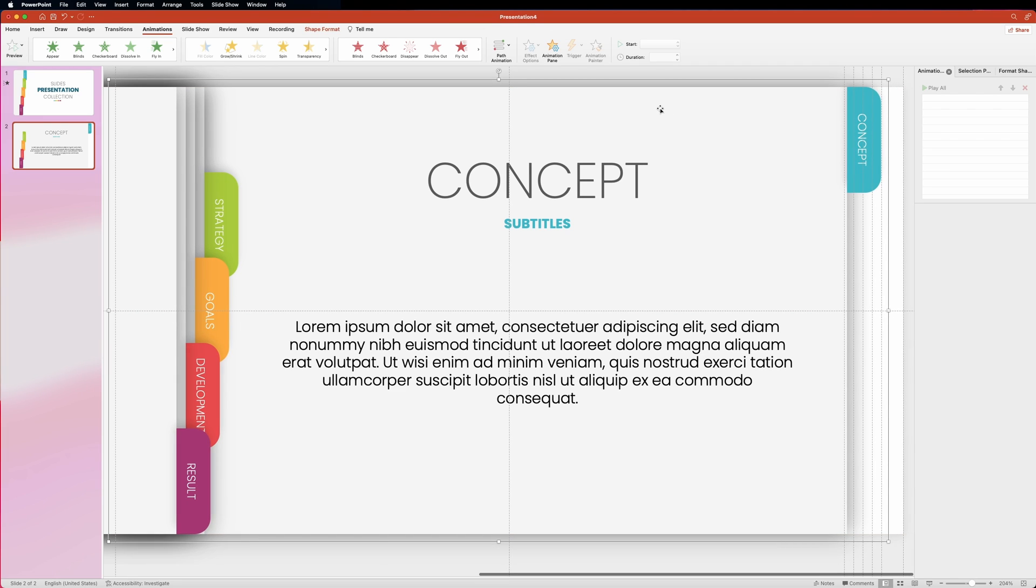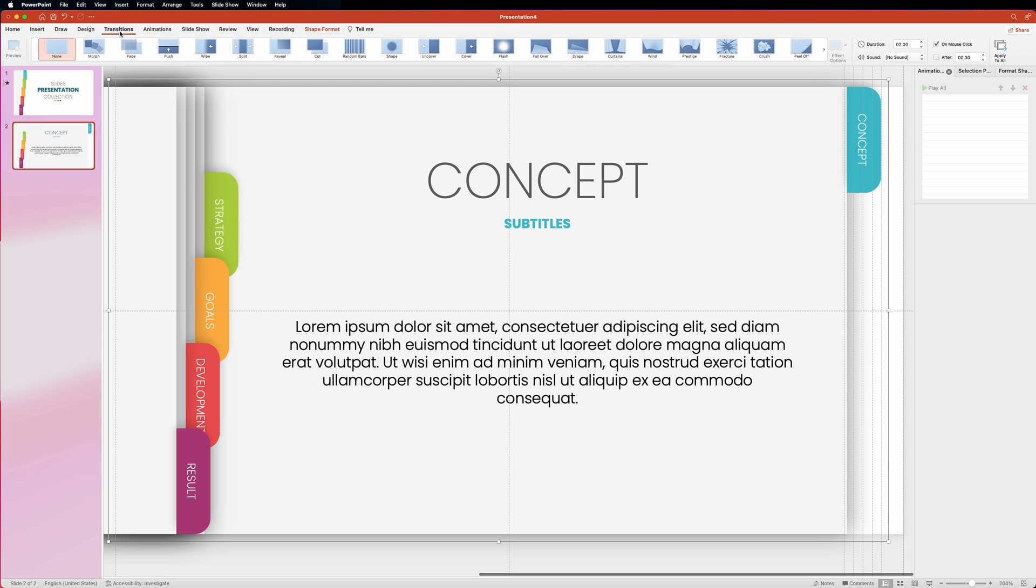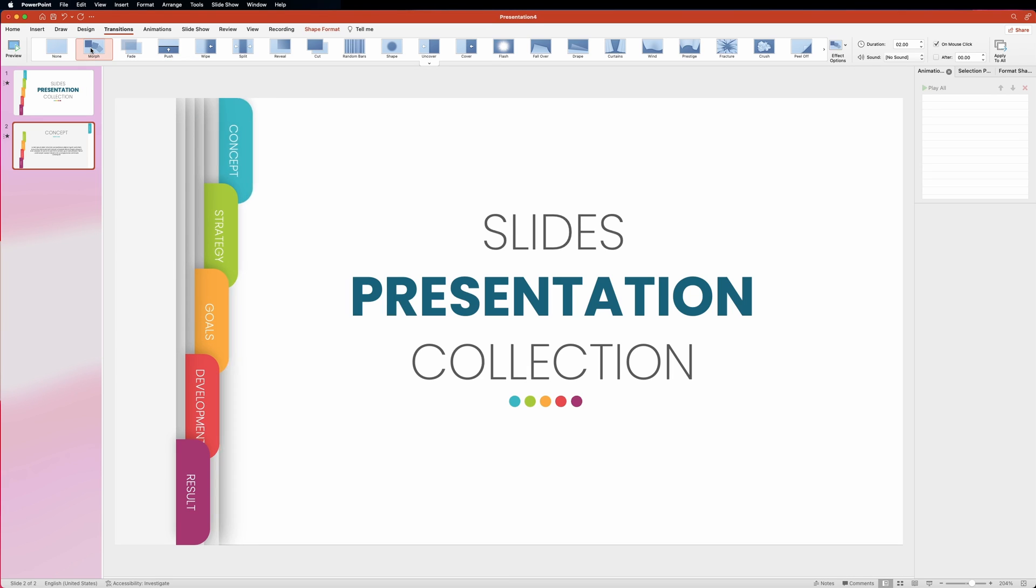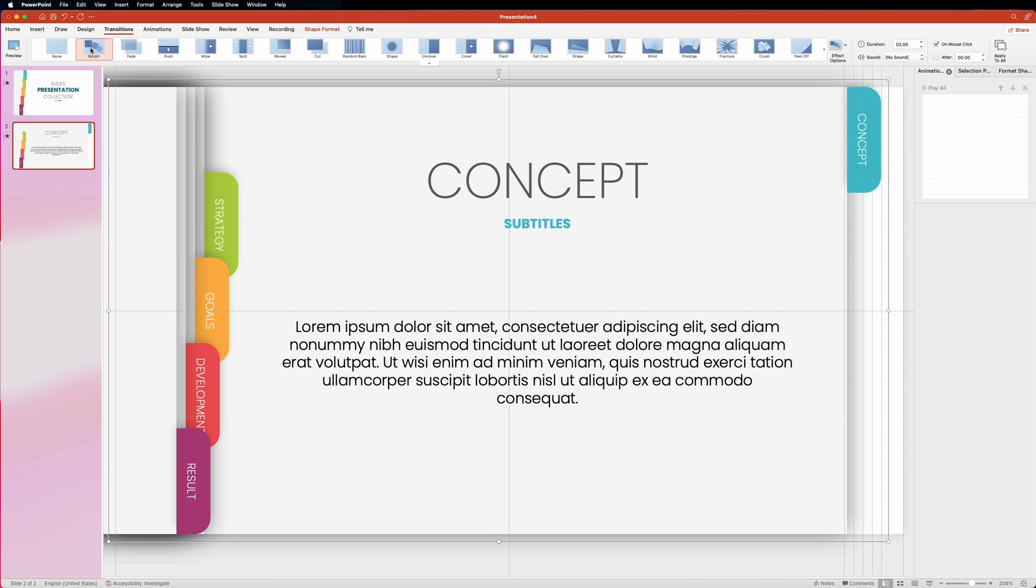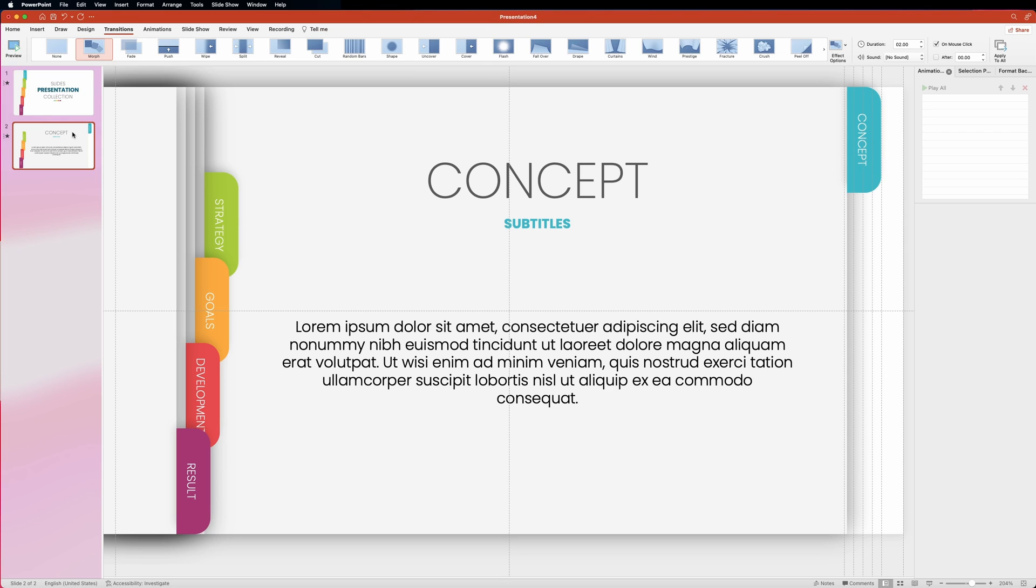Now grab the first tab and move it to its stopping point marked by the guide. To animate the slide, let's go over to the transitions panel and select the morph transition. So now the tab is sliding from the left side and stops at its stopping point. All is left now is to do the same for the other four tabs.